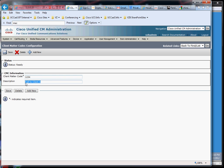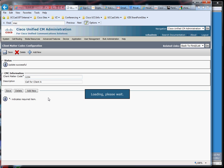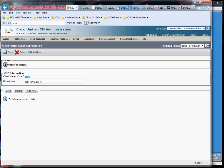And I got a description of this is call for client A, just signifying that I know this is for client A when I have this client matter code. And this may be an ID, a client ID that I have in my financial systems or whatever. So you can use whatever you want here, and usually they'll match that up with something in their financial system.